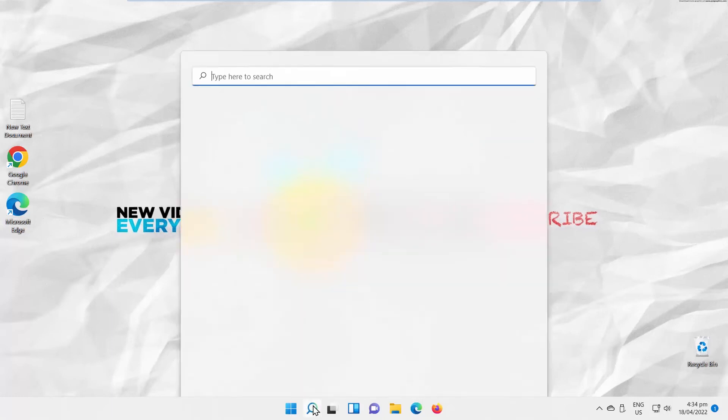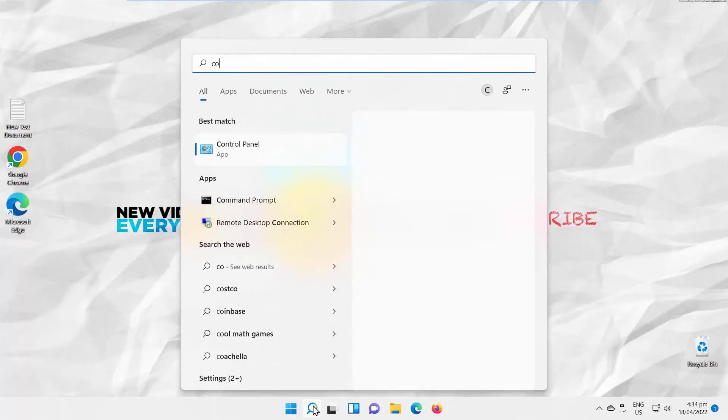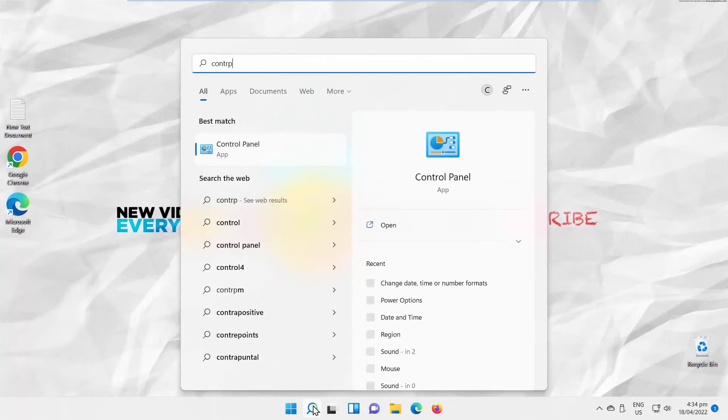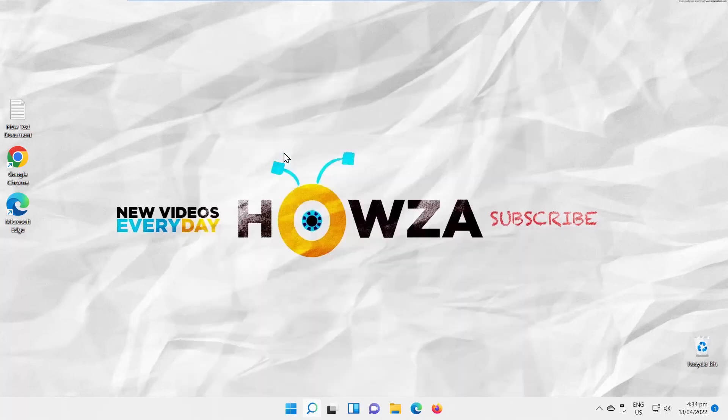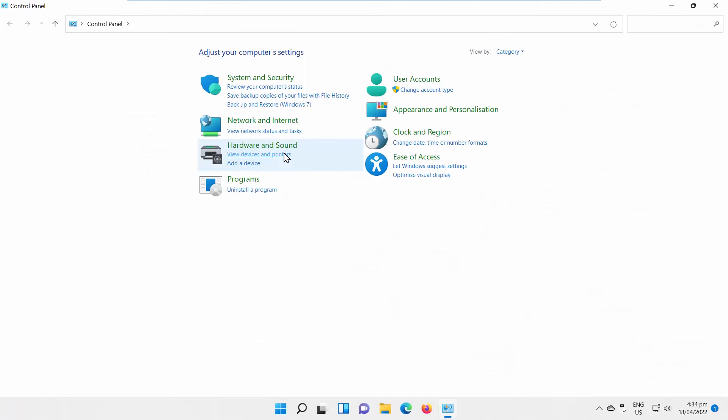Go to Taskbar Search. Type Control Panel. Click on it to open. Control Panel window will open.